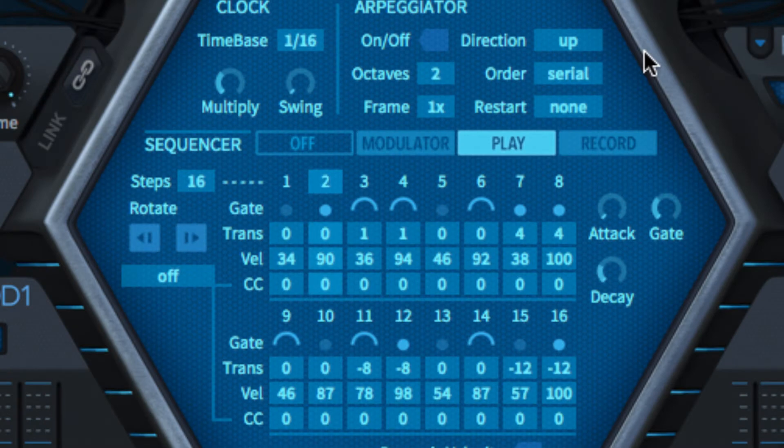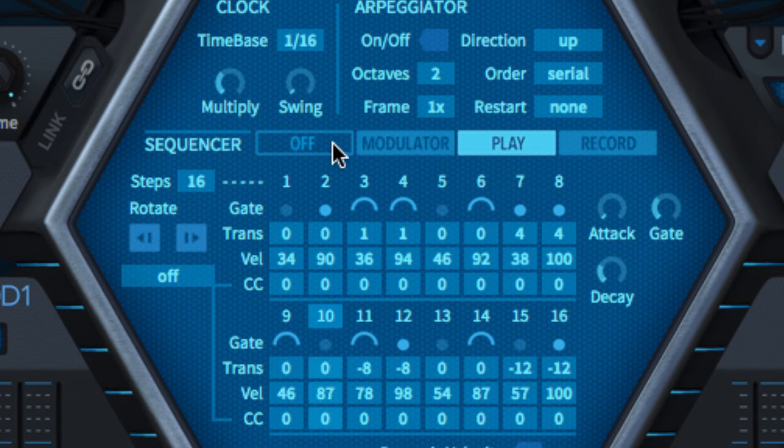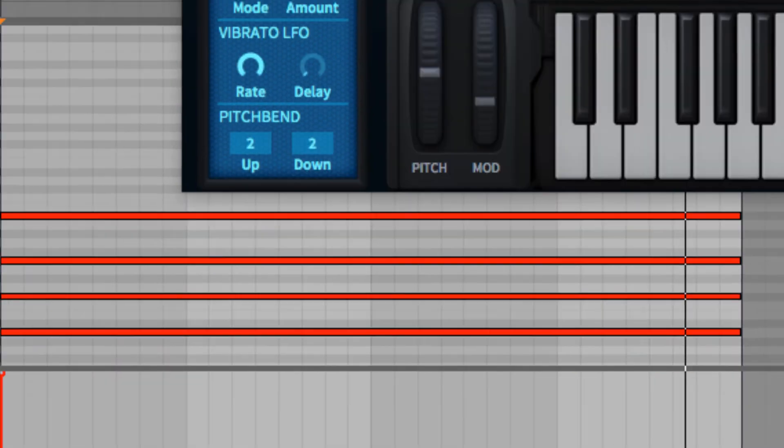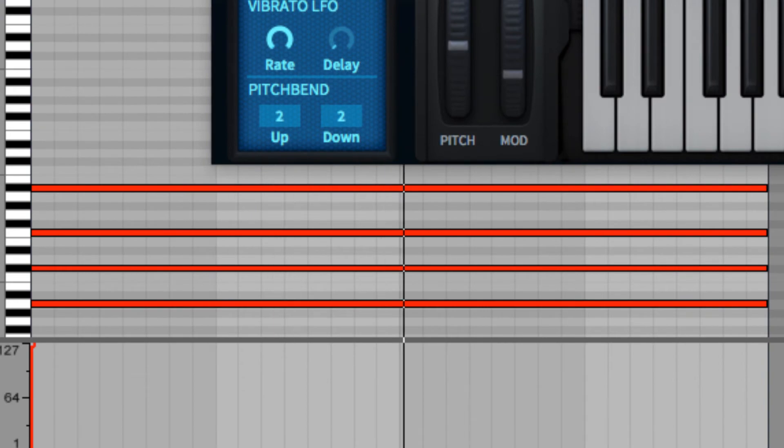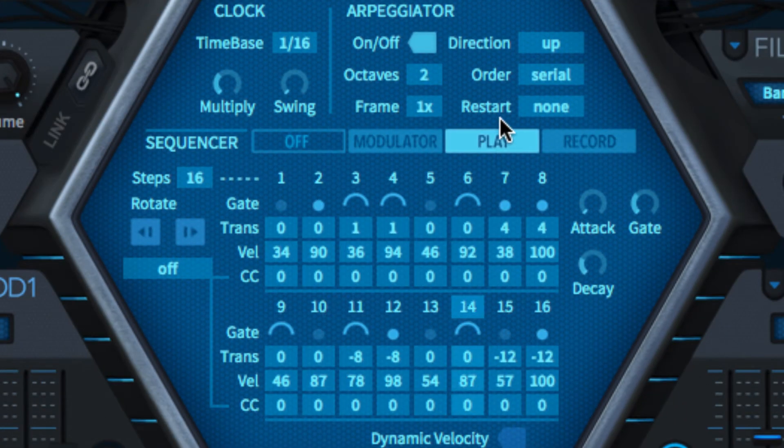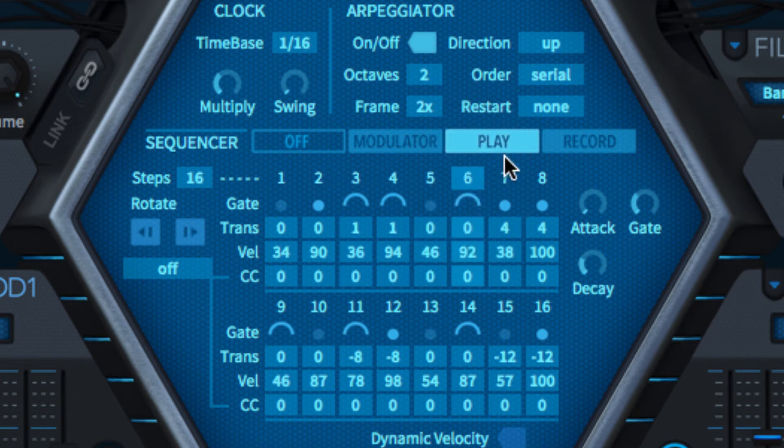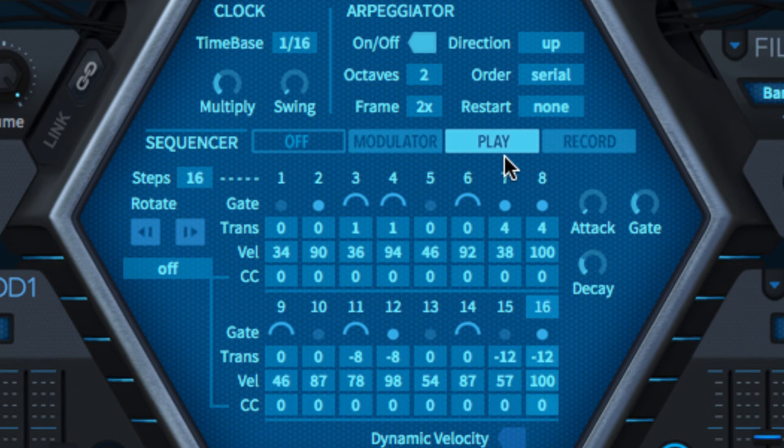When the arpeggiator is turned on, its output is used as the basis for the sequence. While the sequencer always runs at the specified clock speed, the arpeggiator's frame parameter can be used to slow down the triggering arpeggio, creating all manner of interesting melodic shapes.